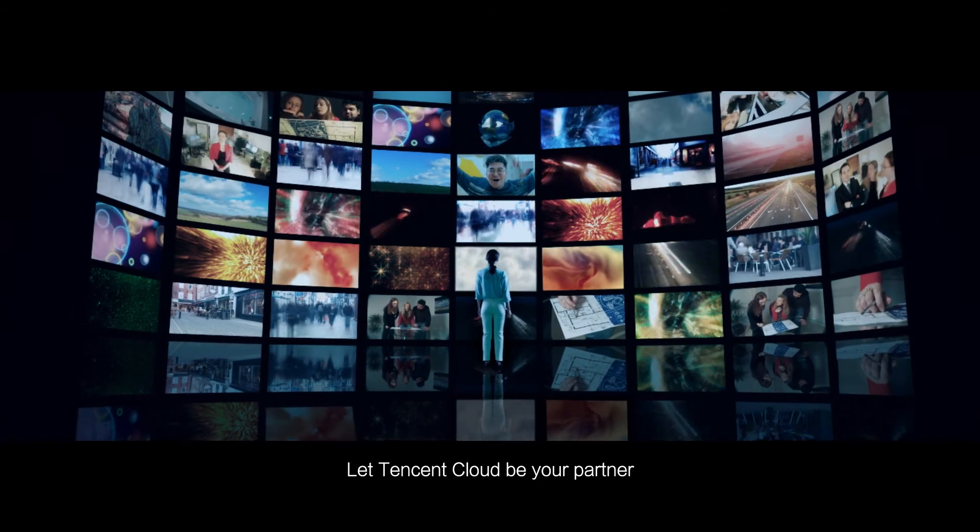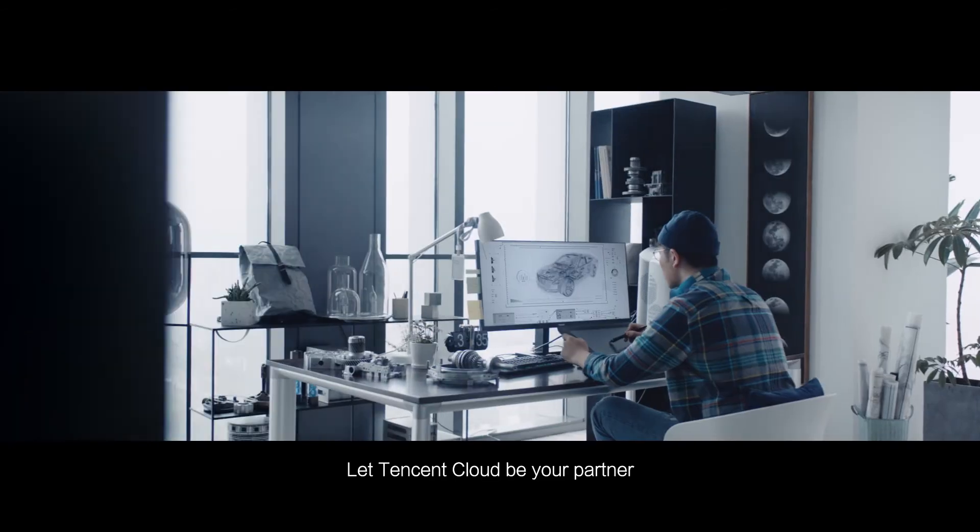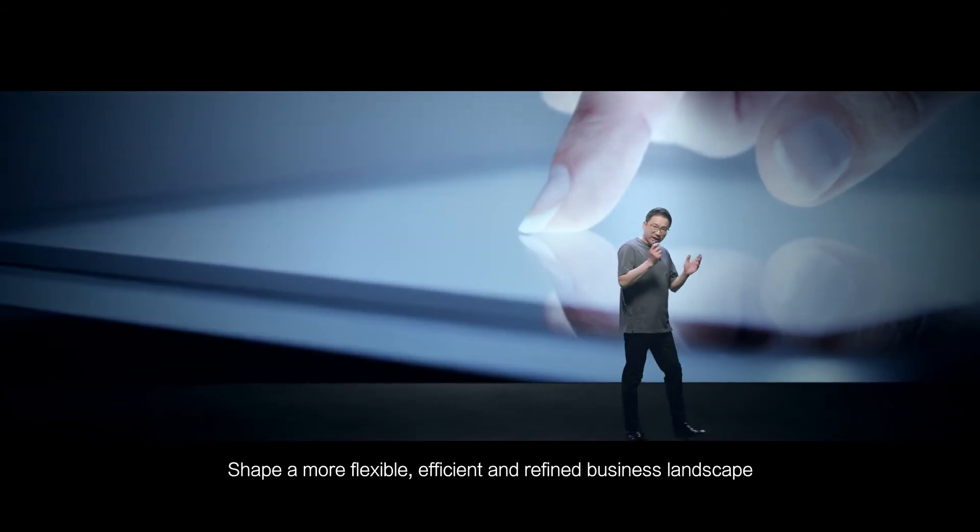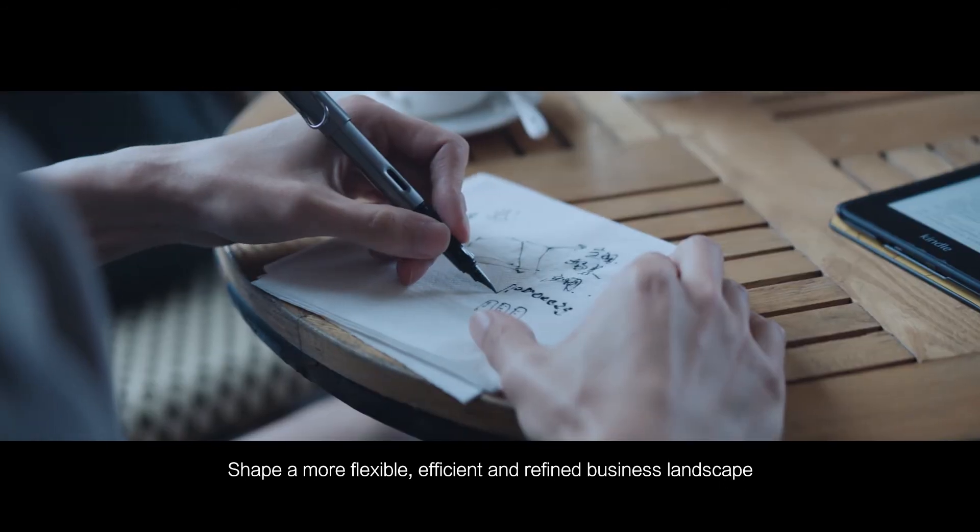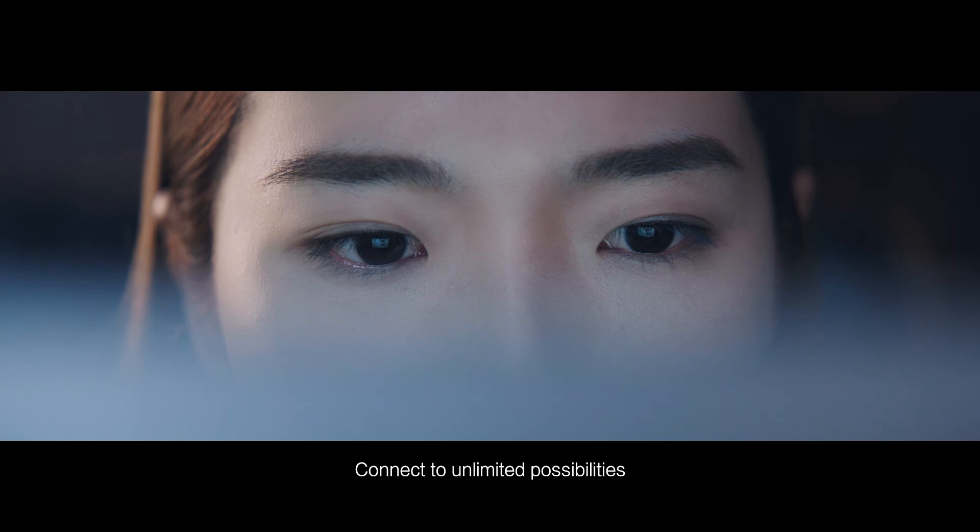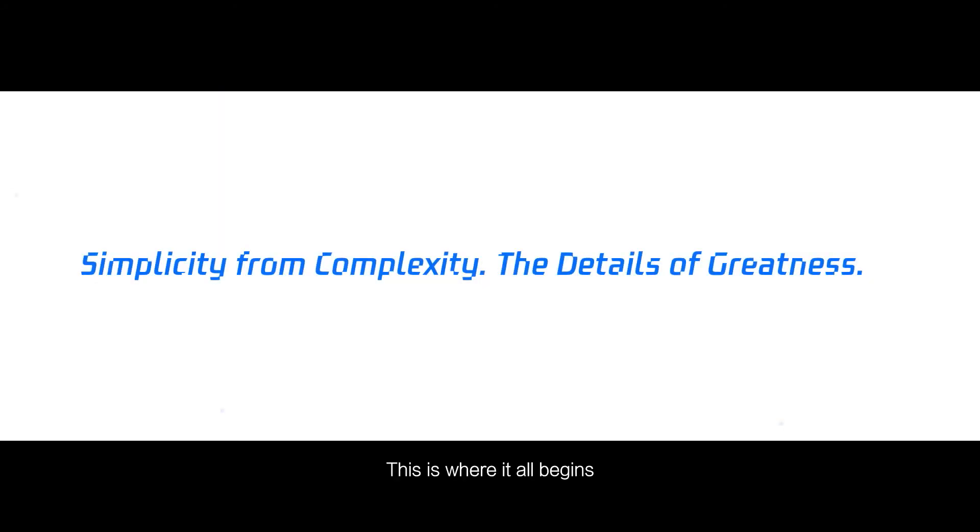Let Tencent Cloud be your partner. Shape a more flexible, efficient and refined business landscape. Connect to unlimited possibilities. This is where it all begins.